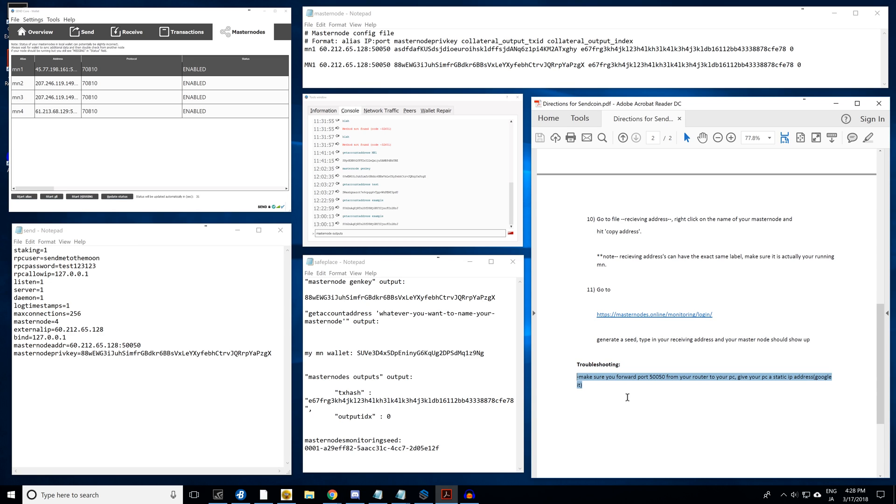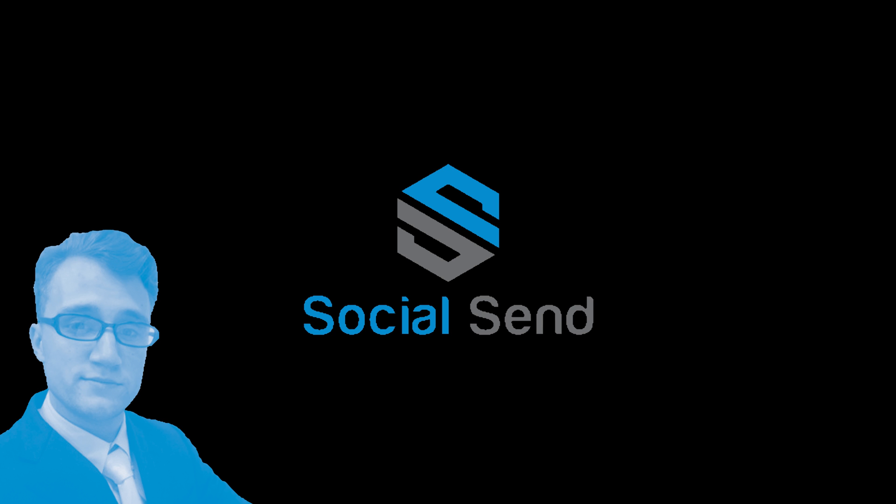Another problem you might have is you want to make sure you port forward 50050 from your router to your PC. With a Buffalo router, it's called port forwarding. I think it's TCP. That was the end of my tutorial. Hopefully now you have a working VPS masternode for Send coin.